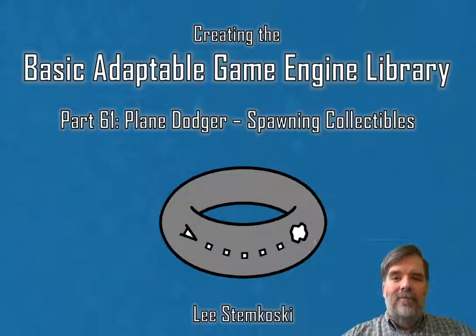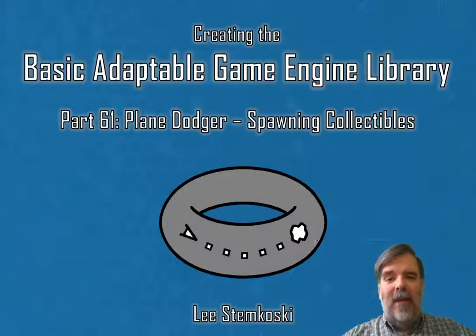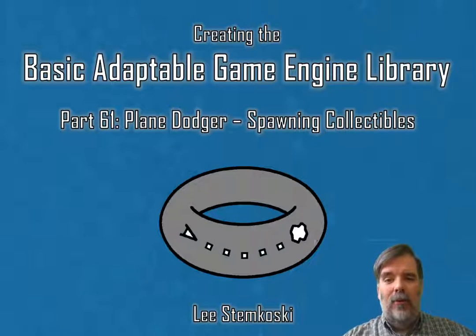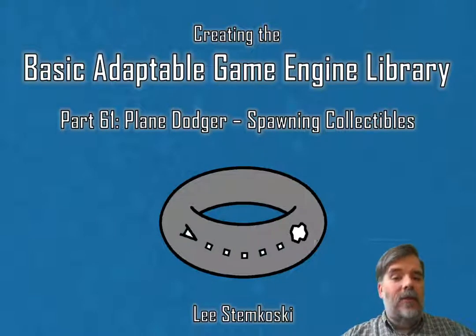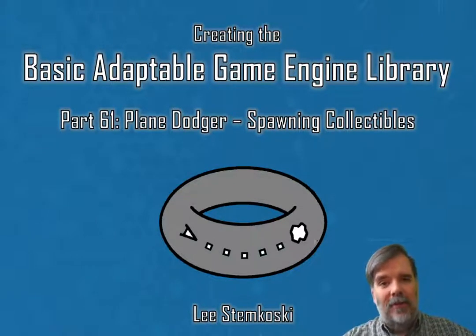Hello everybody. Welcome to creating the basic adaptable game engine library, part 61, Plane Dodger Spawning Collectibles.